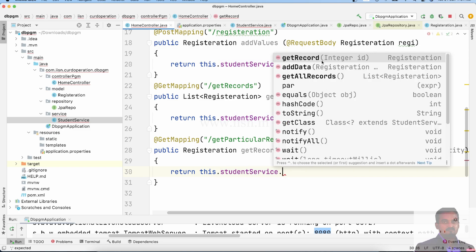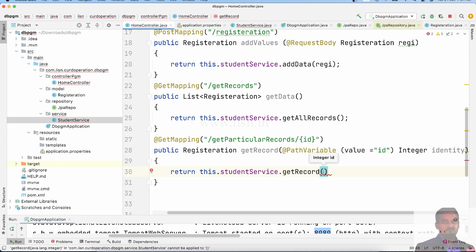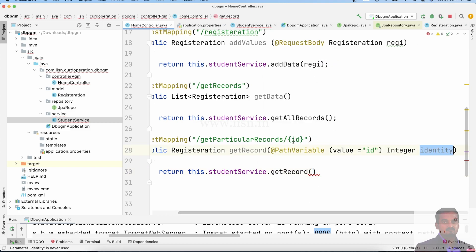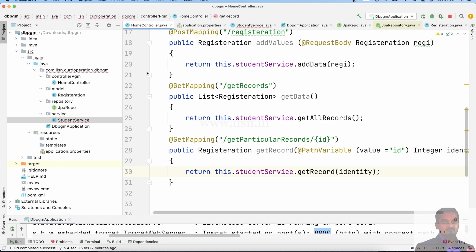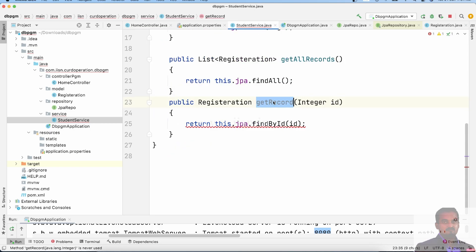In the method we use getRecord and pass the argument. The student services method is called. We need to handle the case where the record may or may not be present.